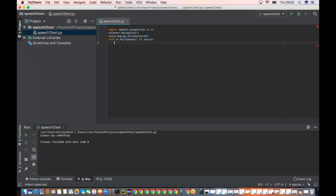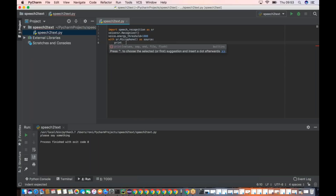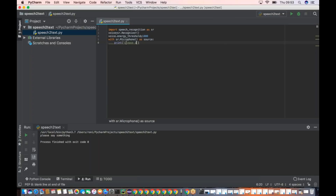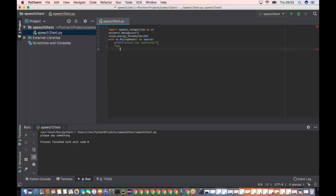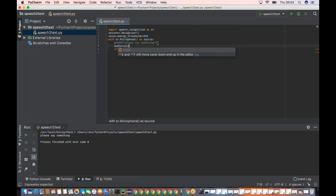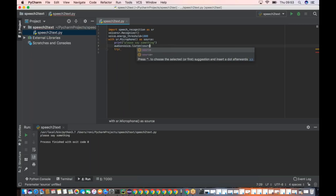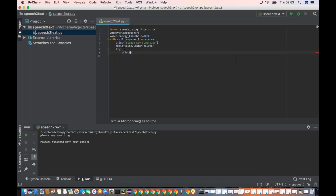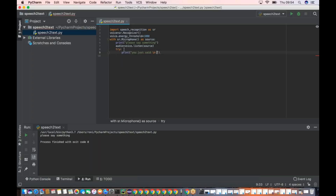I hope you understand this line. Next, please do let me know if you're not able to understand something by leaving a comment. Since I'm using the microphone as my source, I'm using a with-block for that. Then my_audio equals voice dot listen with source. Then a print statement.